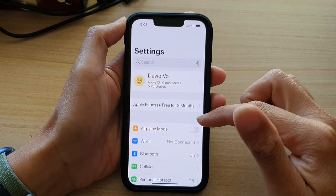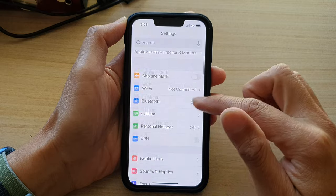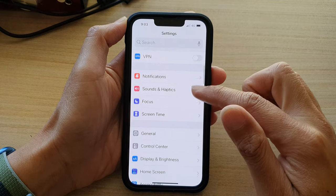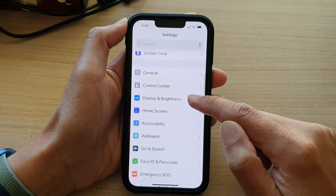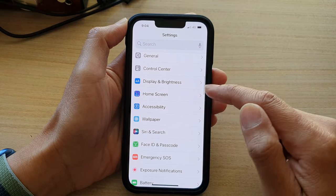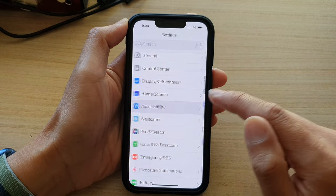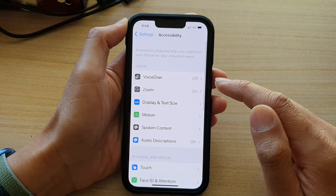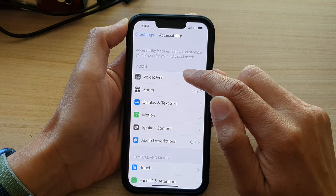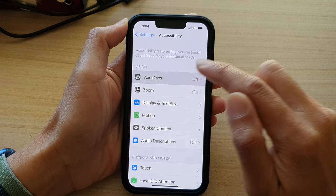In Settings, you want to go down and tap on Accessibility. Then tap on Voiceover.